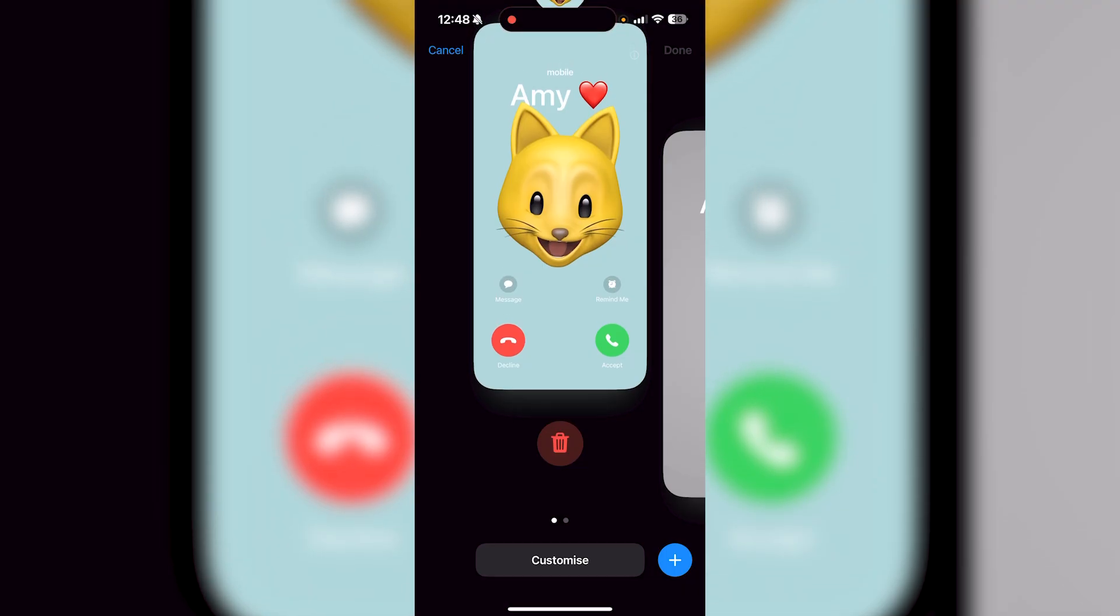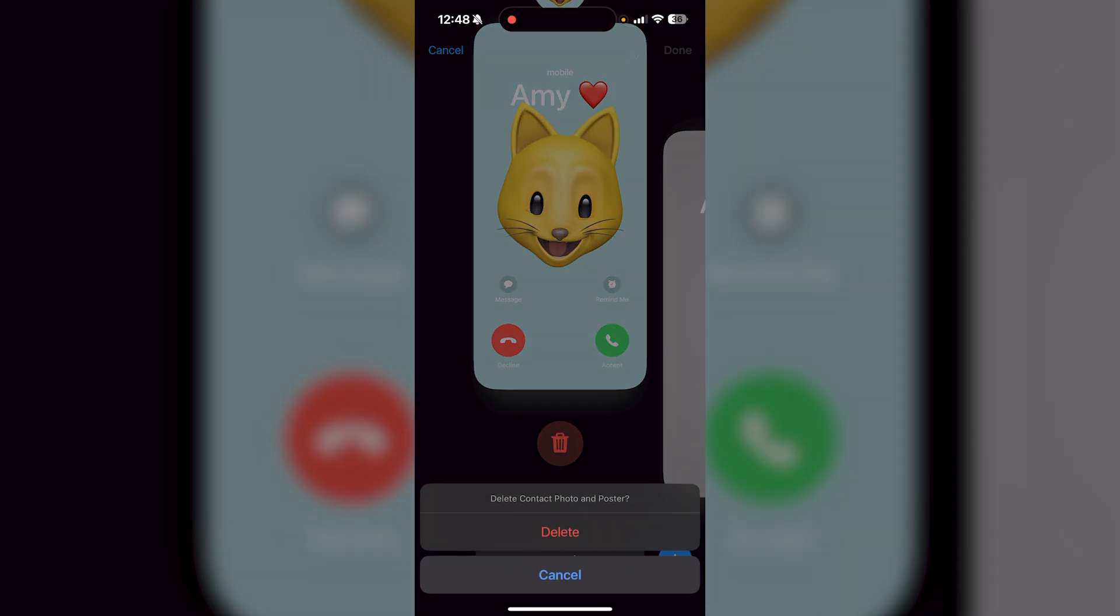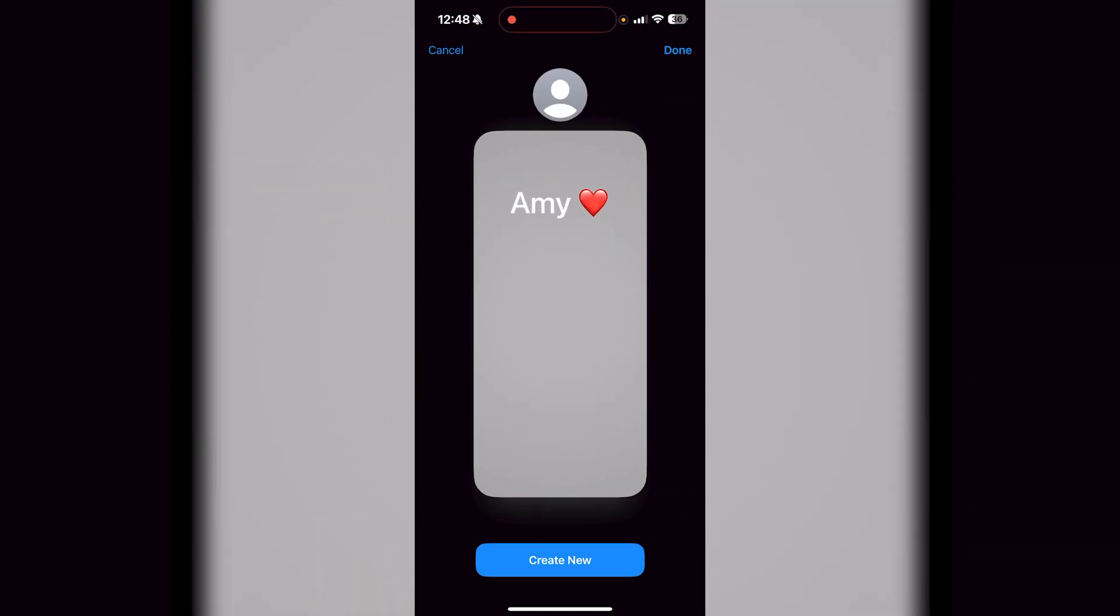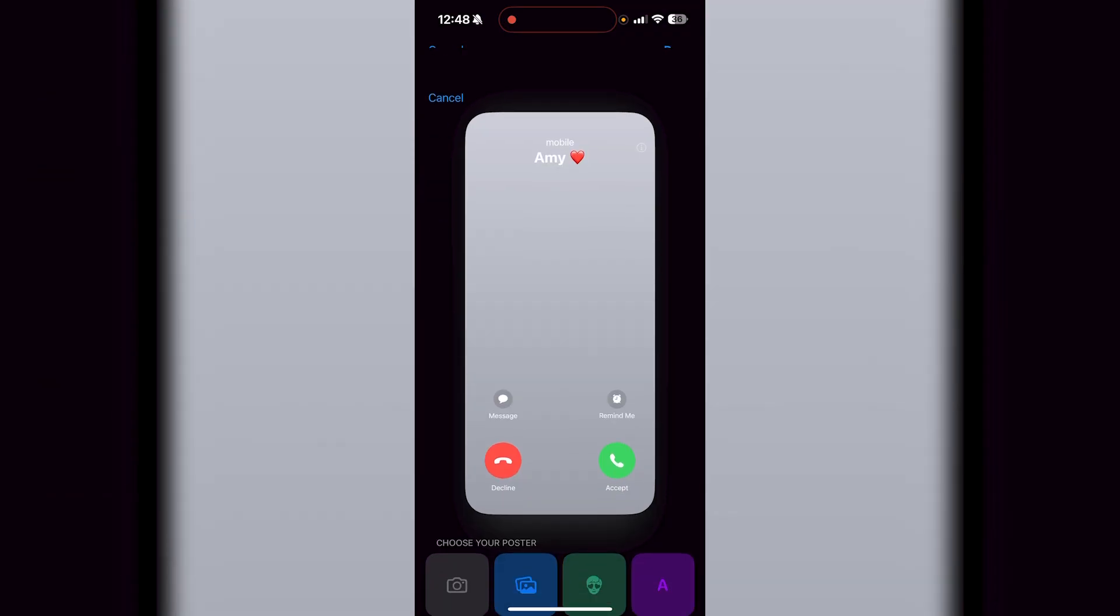all you have to do is swipe upwards. You're going to see the little trash icon. Then you're going to see delete contact photo and poster. Just click yes and then you'll be good to go.